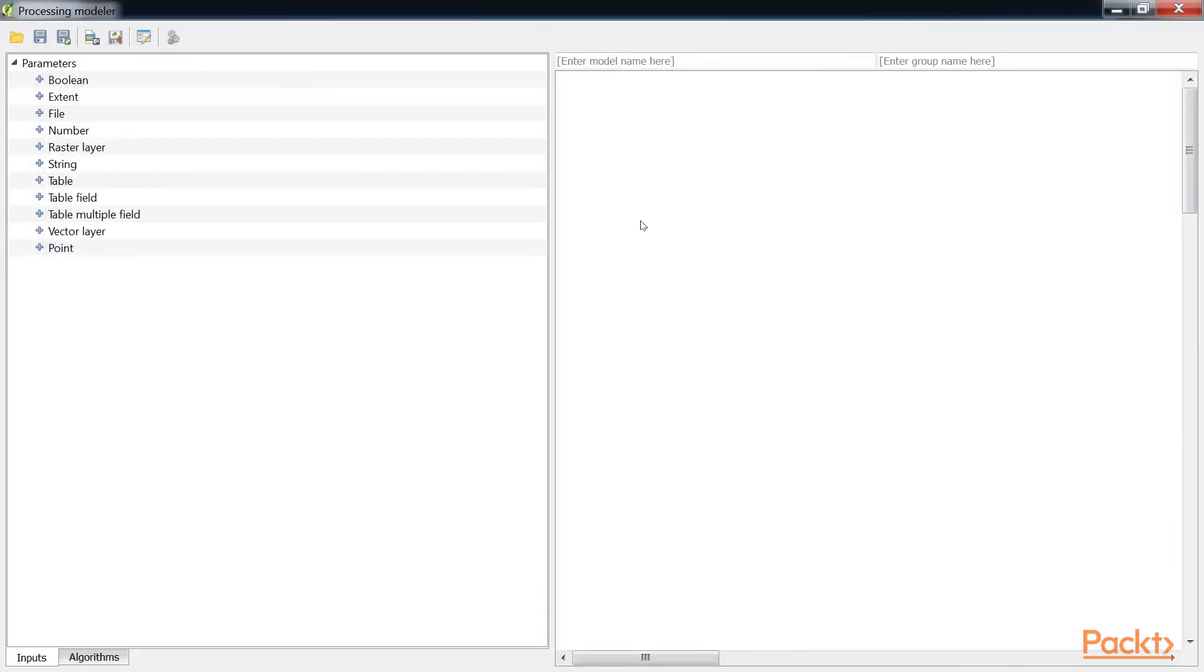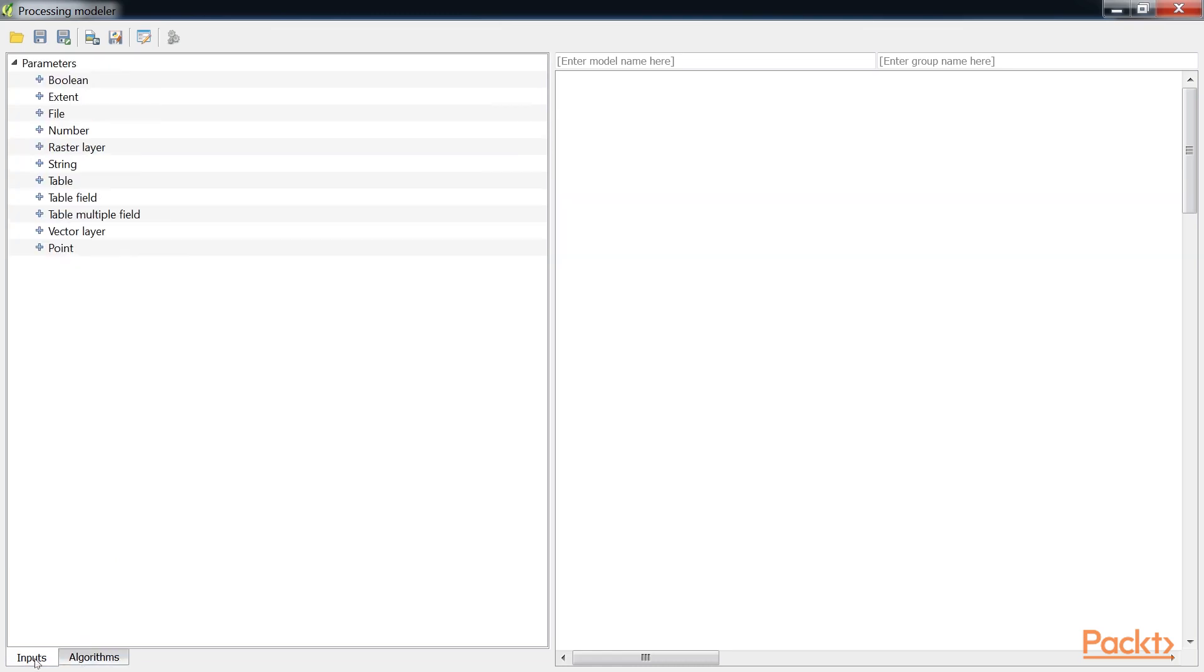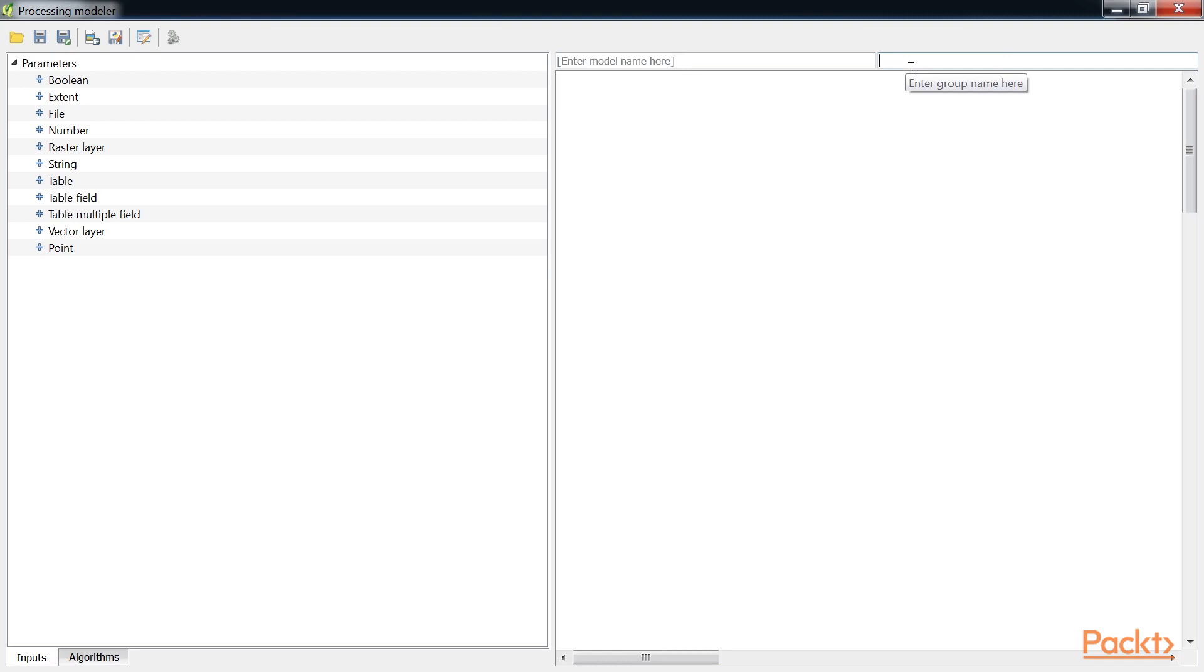The Processing Modeler opens a new window. On the left-hand side of the window, there are two tabs, Inputs and Algorithms. These are used to add both types of elements to the Modeler canvas that takes up the remainder of the window. Above the Modeler canvas, there are the Enter Model Name here and Enter Group Name here input boxes to enter the model name and the group name. The buttons for managing models can be found above the Input and Algorithm tabs.